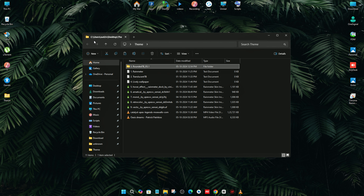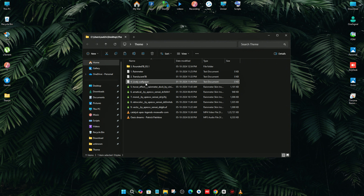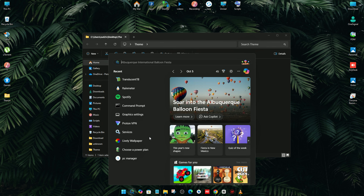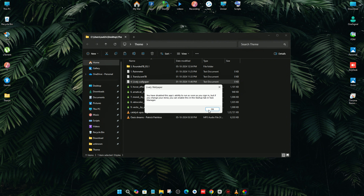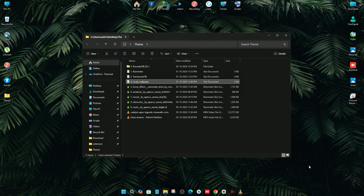Now I'm going to close that software. Next, you need to download the Lively Wallpaper software. I have already downloaded it. I'm going to open Lively Wallpaper now. You can see that our software is open.